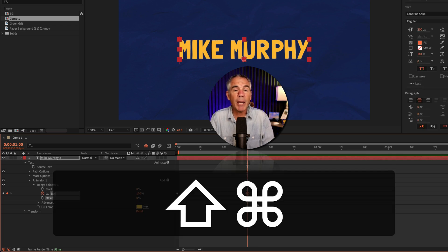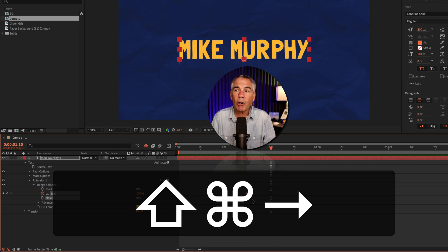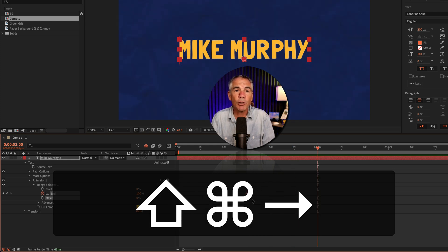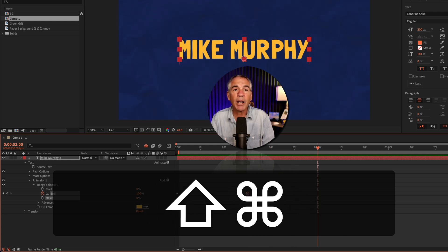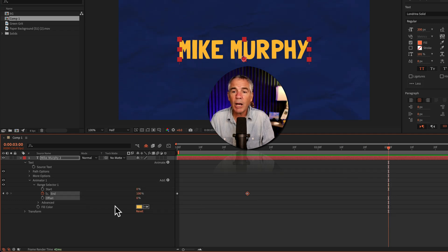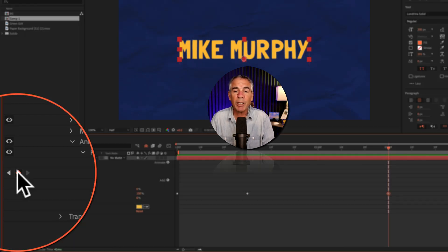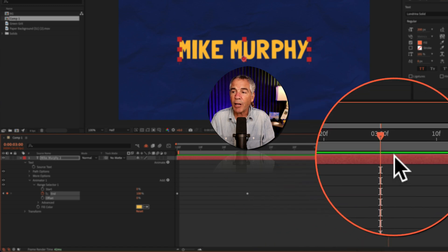I'll move forward 30 frames again. So Shift Command or Shift Control if you're on Windows, right arrow, one, two, three to go 30 frames. I'm going to go another 30 frames, one, two, three. And now I'm going to click on this little diamond next to the end property to add a keyframe.